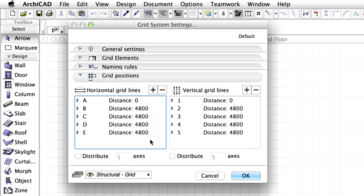Display the Grid Positions panel of the Grid System Settings dialog. The Grid Positions panel deals with the basic geometry of the grid. Here we can add and remove horizontal and vertical grid lines, specifying the distance between them. Certainly the distances don't have to be uniform between the grid lines.